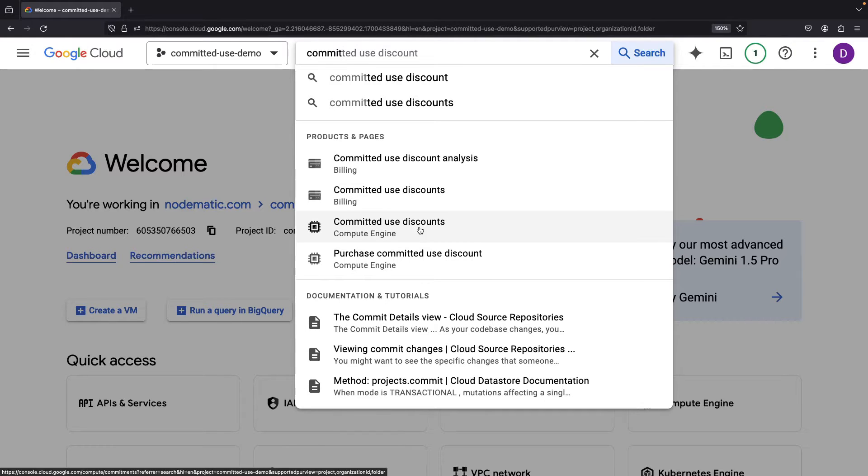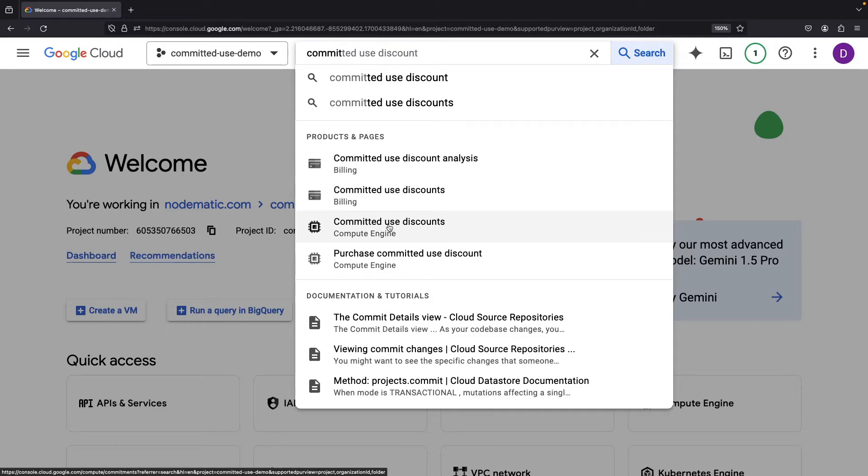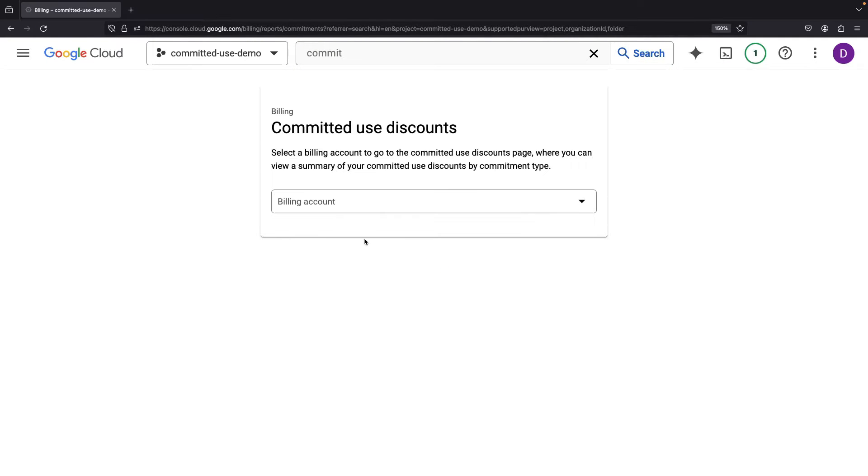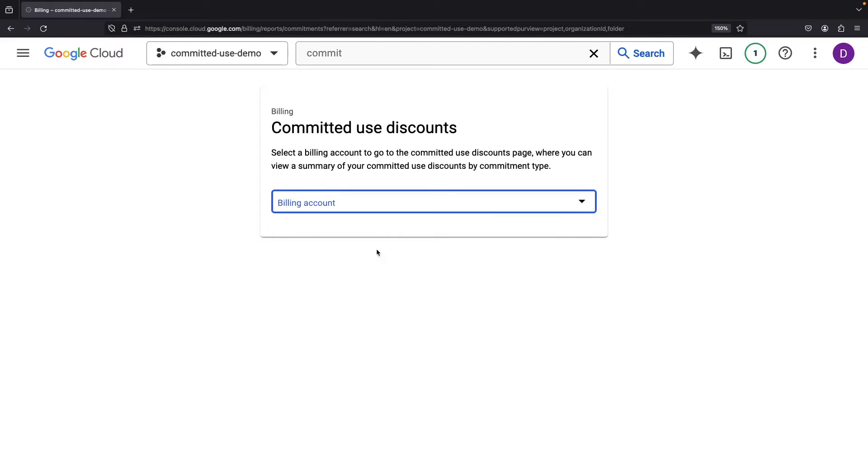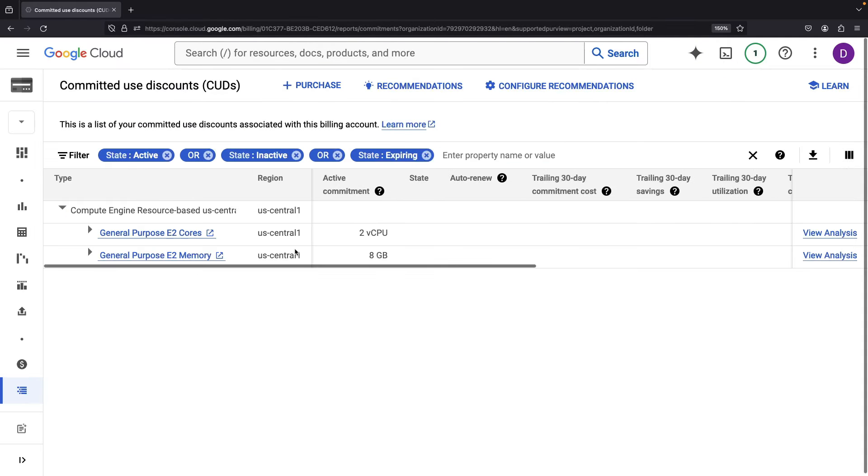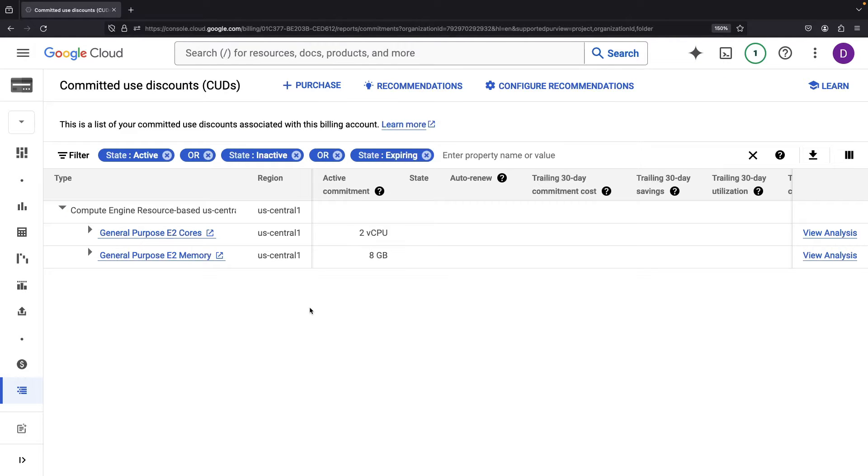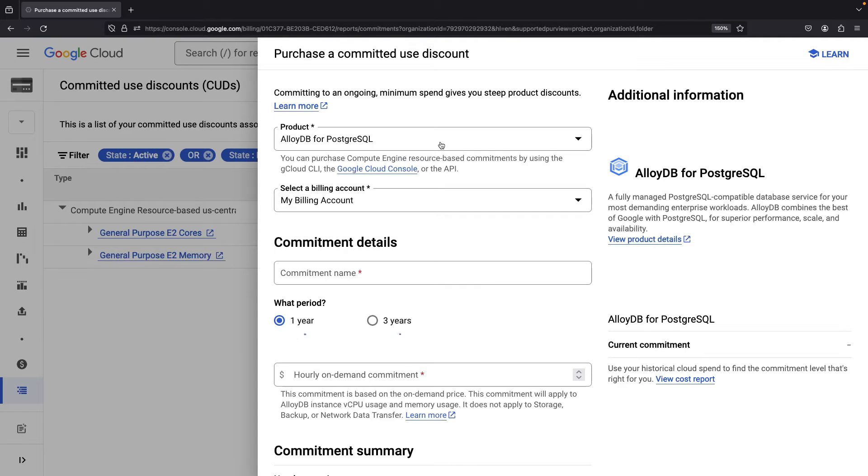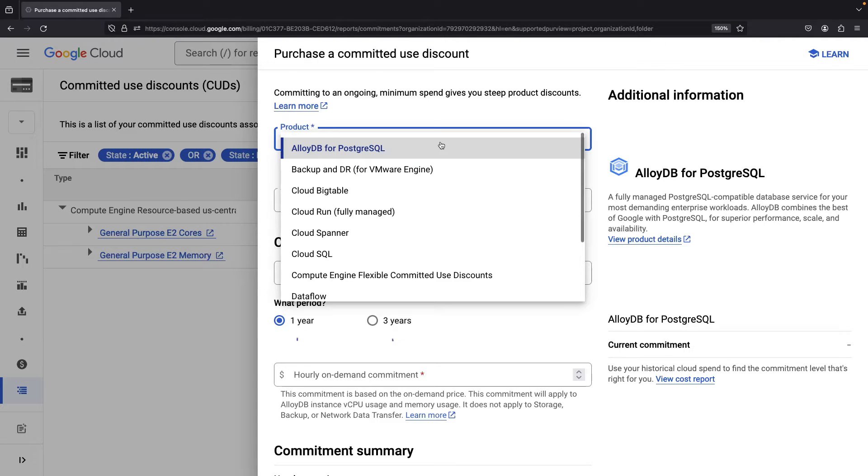So, two different levels of discounts. The highest level is for most things, the other level here is for specific VM configurations. Now, you do need to have a certain amount of permissions to be able to access the committed use discounts. However, if we add that permission and refresh the page, we should get our committed use discounts displayed here. So, when you go in to purchase a committed use discount, you're presented with all the different options that we have at this organization level.